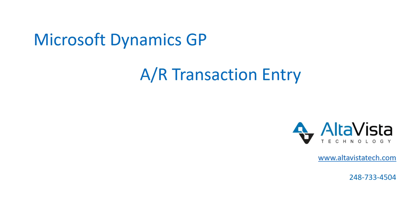Hello, my name is Robin Badke and I'm with AltaVista Technology. Today we're going to cover how to enter an accounts receivable transaction in Microsoft Dynamics Great Plains.